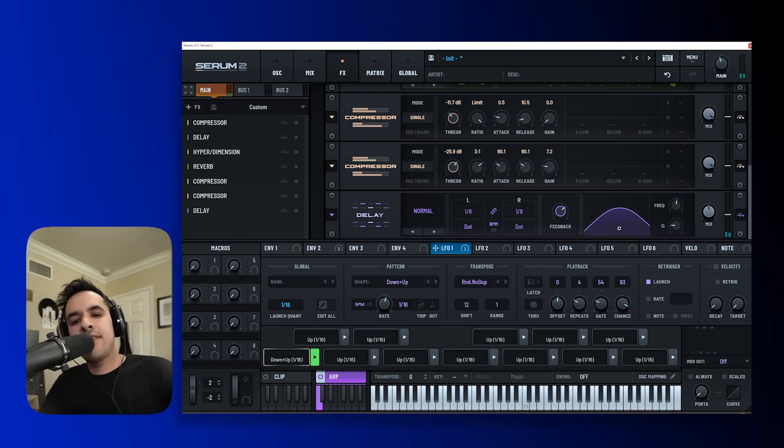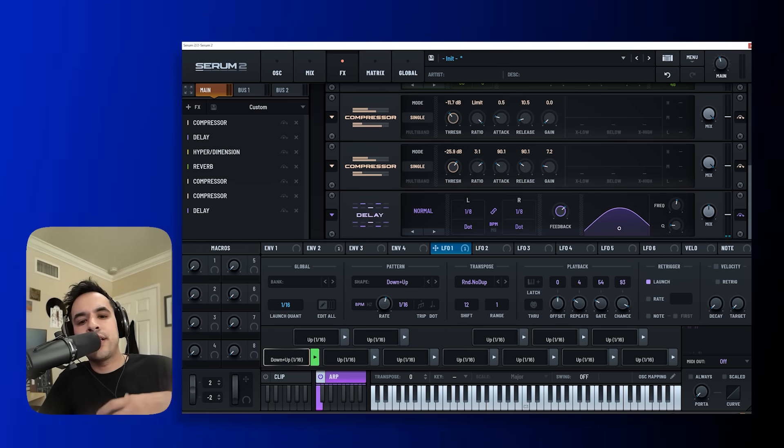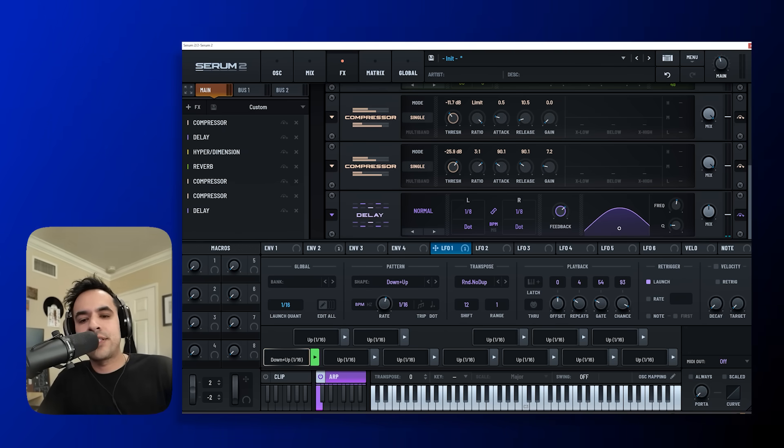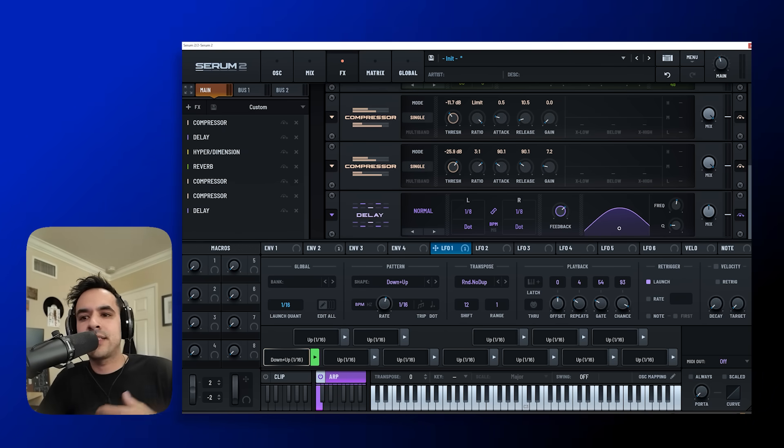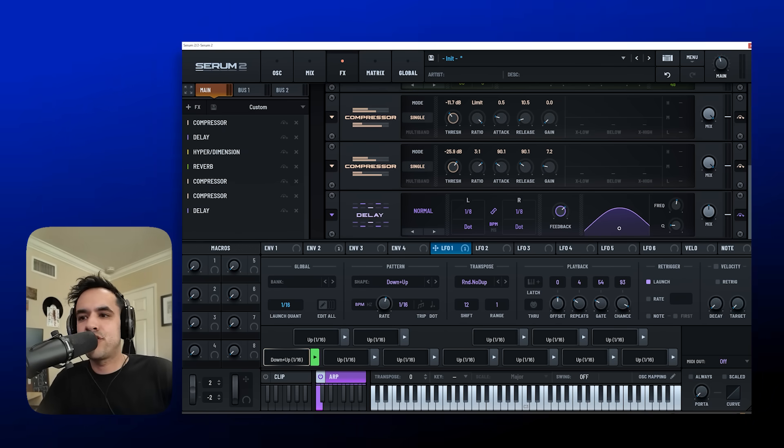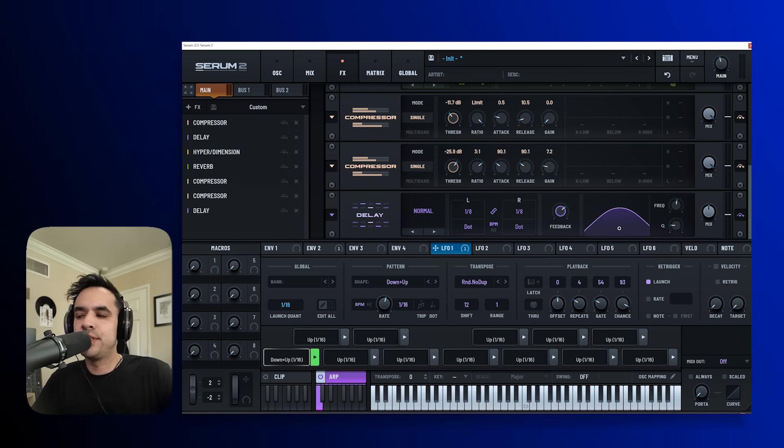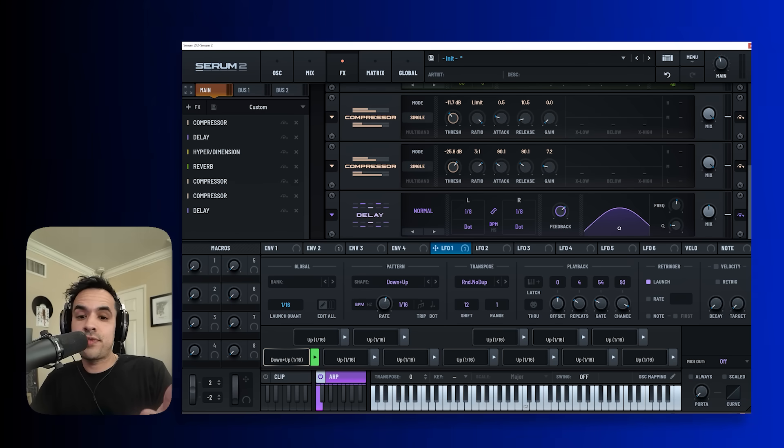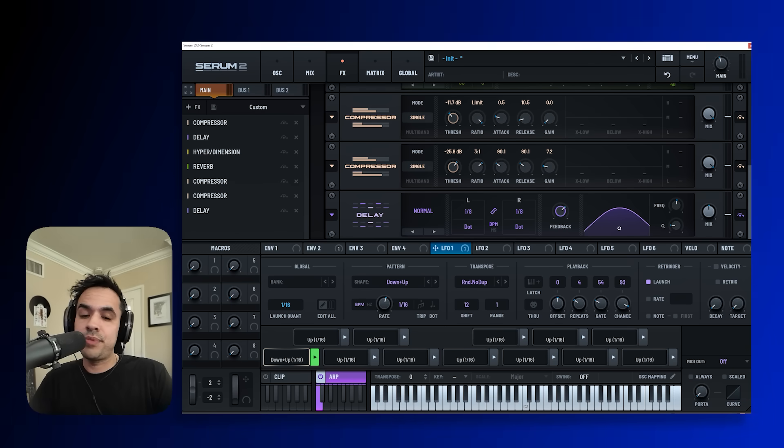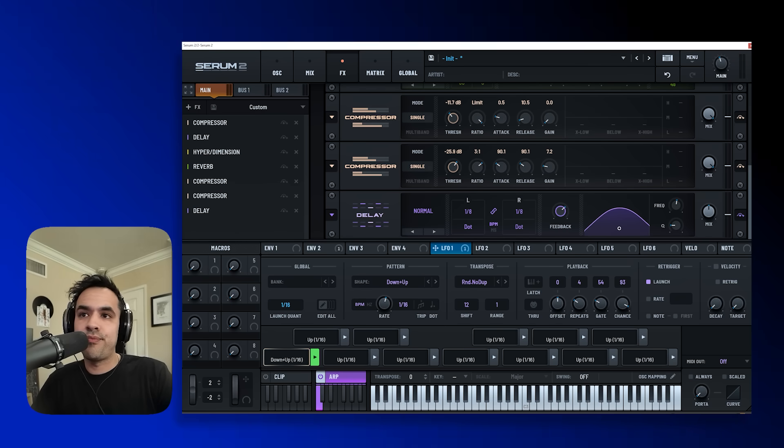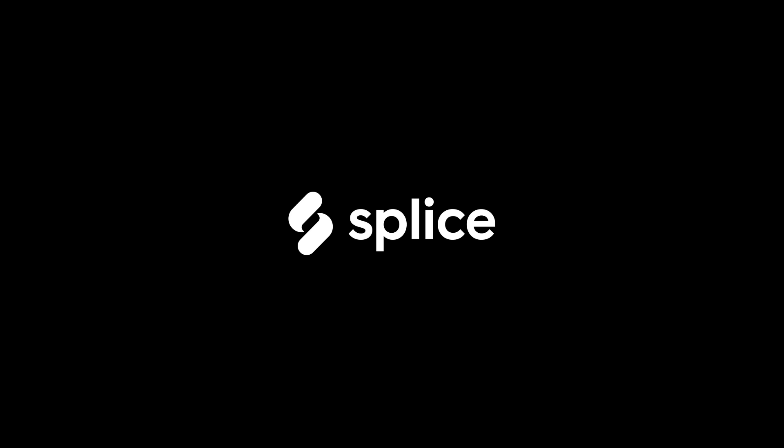So there you have it. That's how you can play around with Serum 2 and get some really interesting drum patterns from the go using an original drum loop. Hope you enjoyed this video and be sure to watch more. So I'll see you next time.